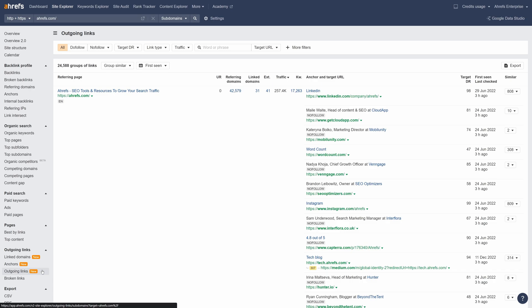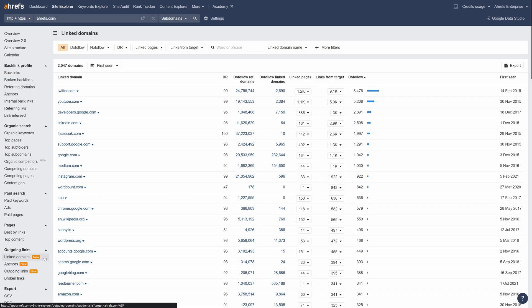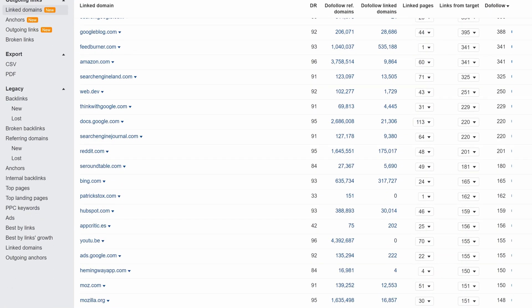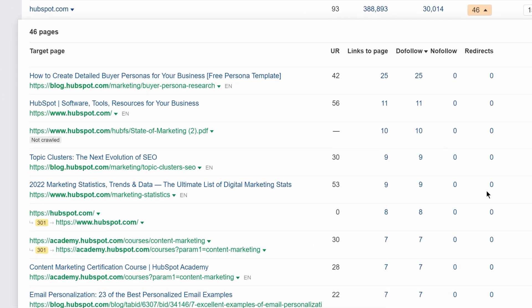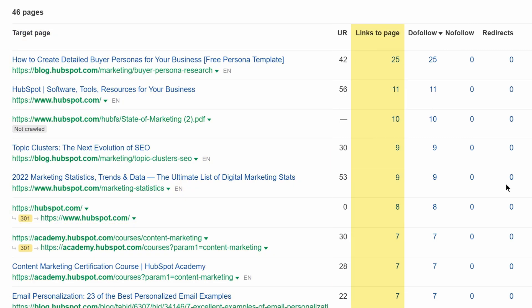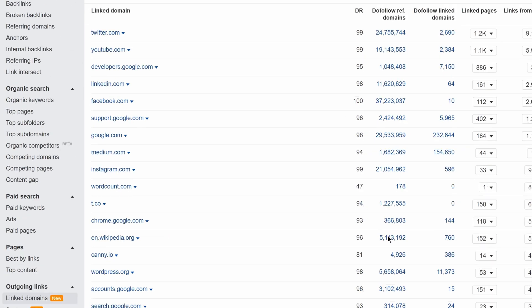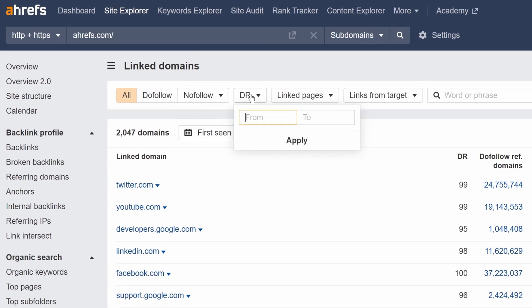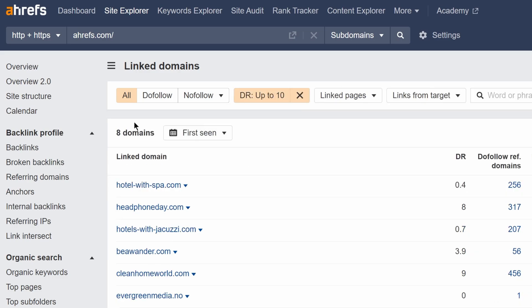Here are some highlights. First, Linked Domains 2.0. This report shows you a list of the unique domains that your target is linking to. Newly added in this report is the Linked Pages column. If you click on the number in the Linked Pages column for HubSpot's domain, for example, you'll see all the pages we've linked to and how many times. We've also added a bunch of new filters, which you can use to quickly sift through data — for example, set the DR filter to a maximum of 10 to see which low-authority websites you link to.